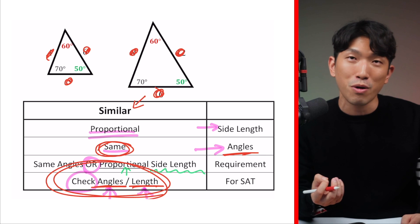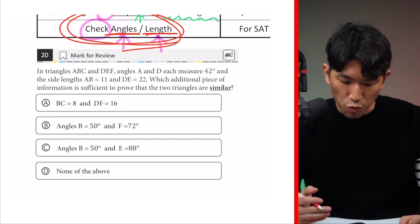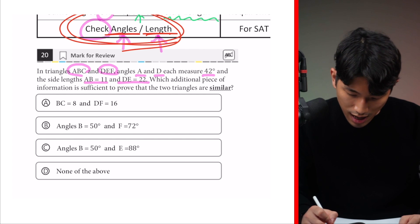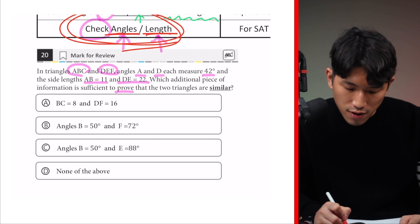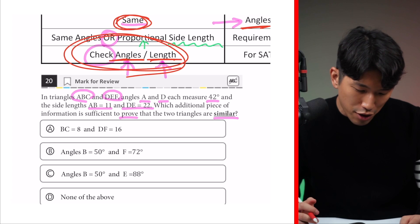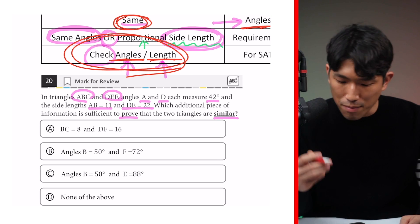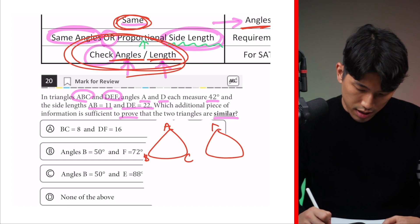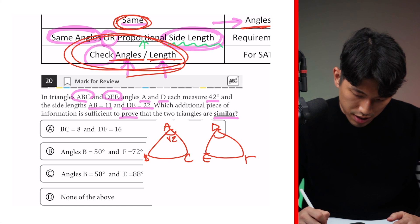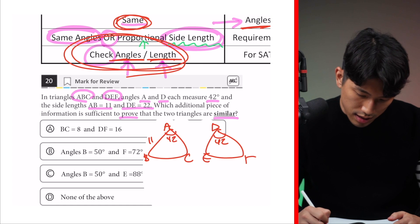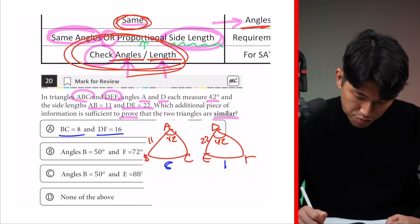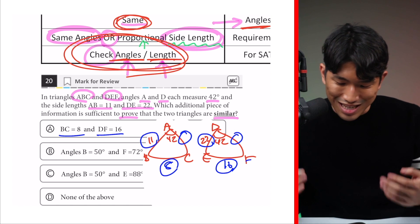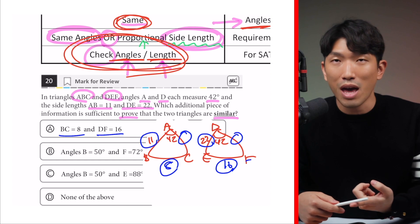We'll go over how the SAT twists up these concepts for harder questions in later videos. But first, here's how a question actually looks on the SAT. The question says: in triangles ABC and DEF, angles A and D each measure 42 degrees, and side lengths AB and DE are given. Which additional piece of information is sufficient to prove the two triangles are similar? To prove similarity, we need the same set of angles or proportional side lengths. Let's visualize: we have triangles with A = D = 42 degrees and AB = 11, DE = 22. Choice A gives two side lengths per triangle but not the third, and since it's not confirmed as a right triangle, we can't use the Pythagorean theorem or SOH-CAH-TOA — so choice A is out.